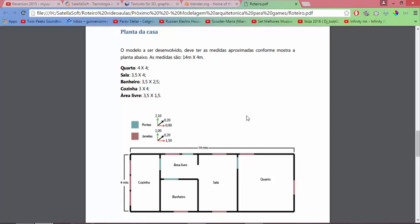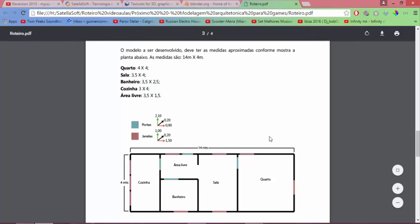Well then, here we have the floor plan of the house. The model to be developed should have approximate dimensions according to the floor plan shown below. The measurements are 14 meters by 4 meters. We will work with meter measurements here. Our bedroom is 4 meters by 4 meters. The living room is 3.5 meters by 4 meters. 3.5 meters width, 4 meters length. The bathroom is 3.5 meters by 2.5 meters. So 2.5 meters by 3 meters. We have here the free area which has 3.5 meters width and 1.5 meters length.